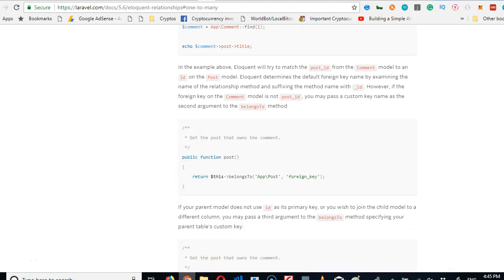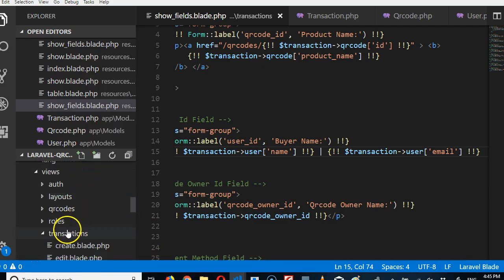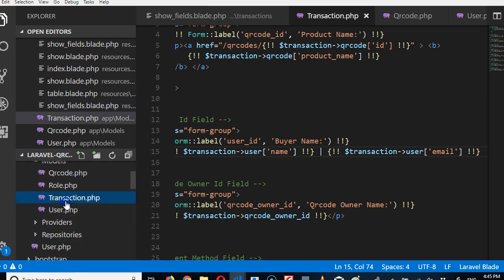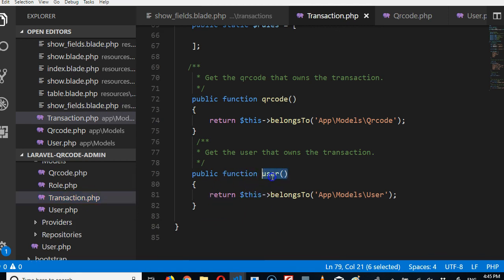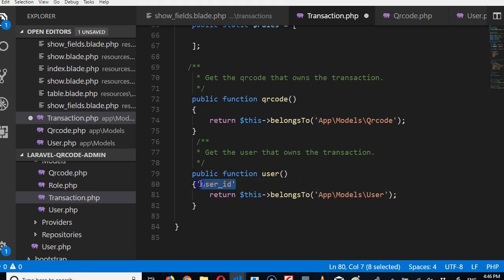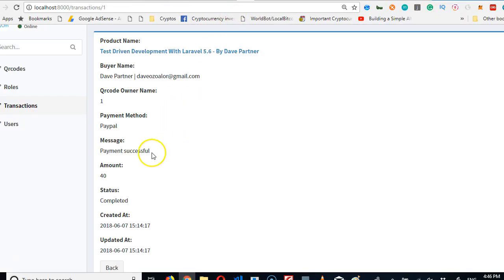It's beautiful in Laravel and it's easy. Let's go to the transactions model. We are trying to tell the transaction how it is related. By default, Laravel looks for the user_id field and uses it to search for the user in the users table. But according to our setup, in addition to user_id, we also had a qr_code_owner_id field.